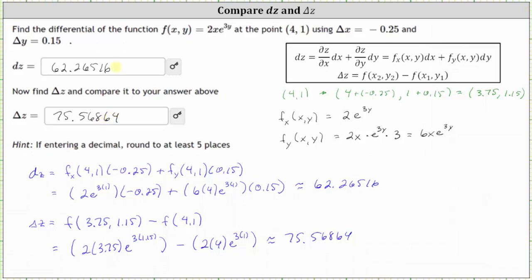Comparing delta z and differential z in this example, we can see that differential z is not a very good approximation for delta z. If we wanted to use differential z to approximate delta z, we would need to make delta x and delta y closer to zero, so the second point is closer to the first point of (4, 1). I hope you found this helpful.